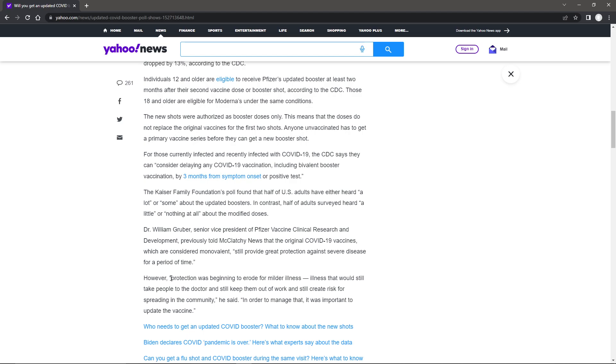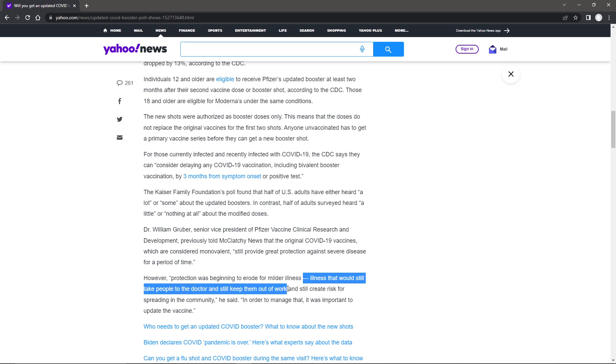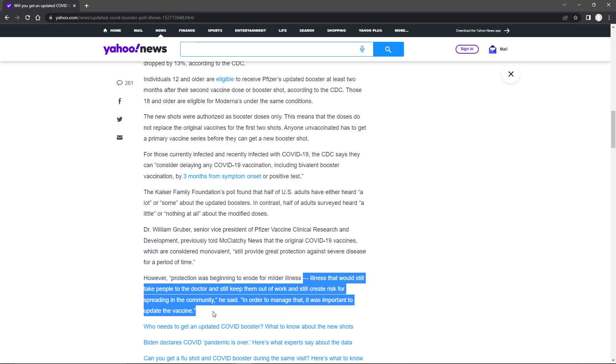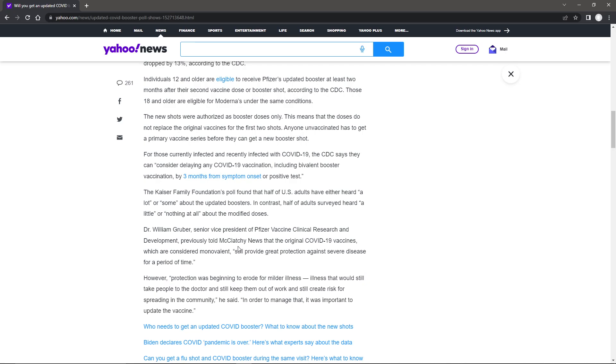However, protection was beginning to erode from mild illnesses. Illnesses that could still take people to the doctor and still keep them out of work and still create risk for spreading in the community, he said. In order to manage that, it's important to update the vaccine. They want their money.